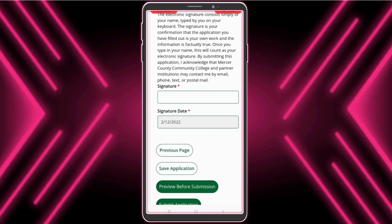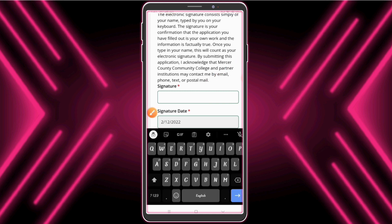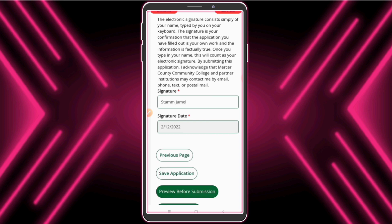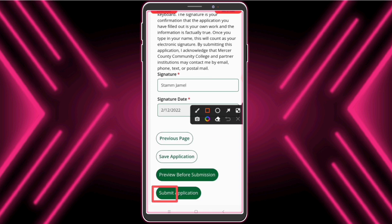Now enter your signature — we need to enter the same name which has been used before. Now click 'Submit Application'.